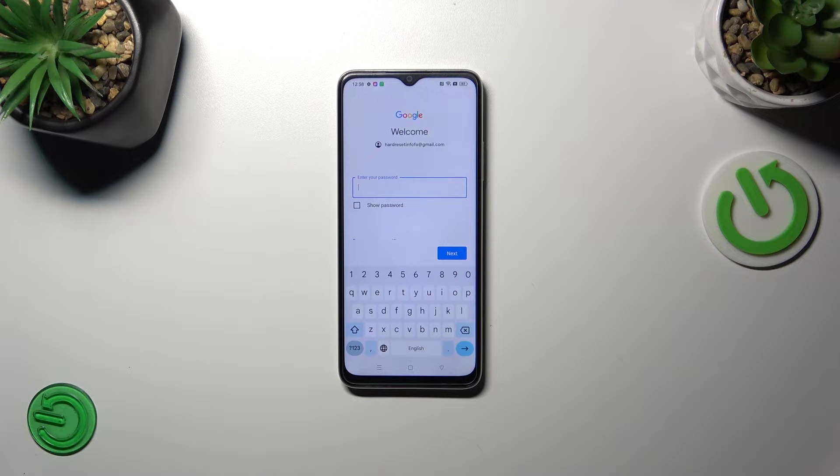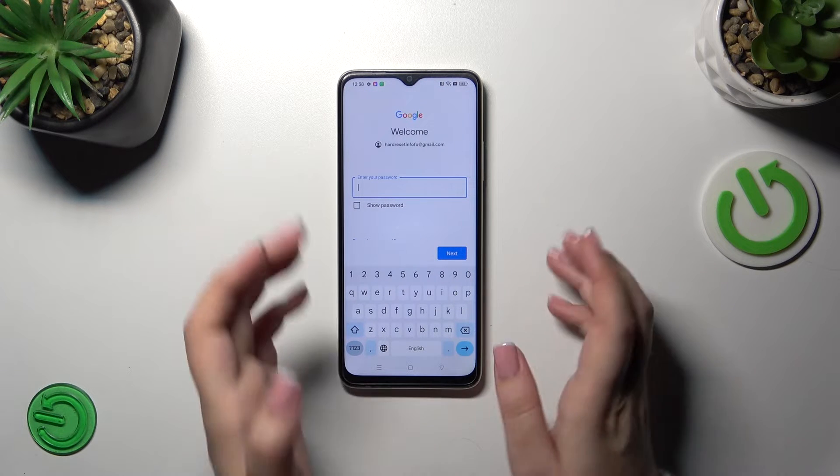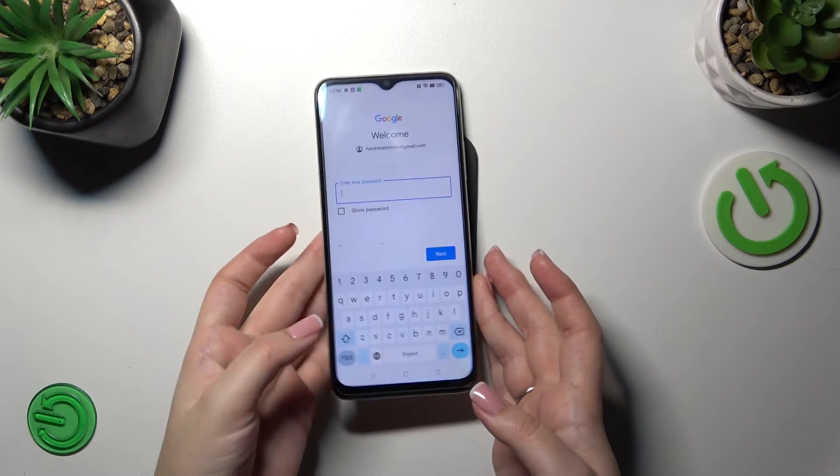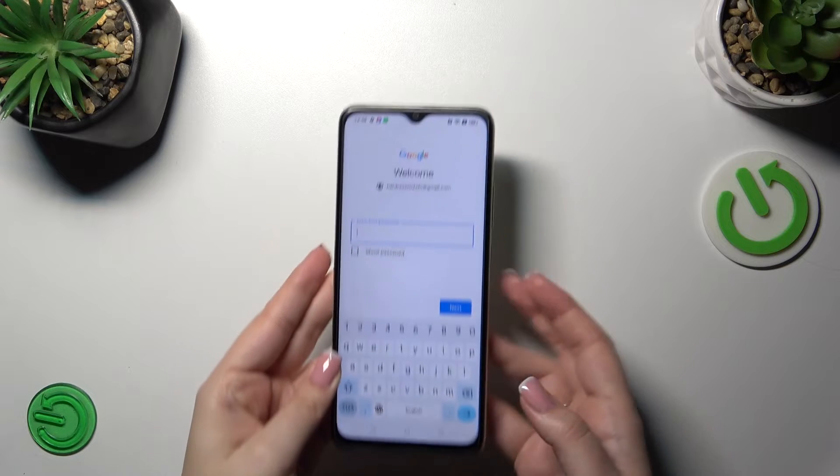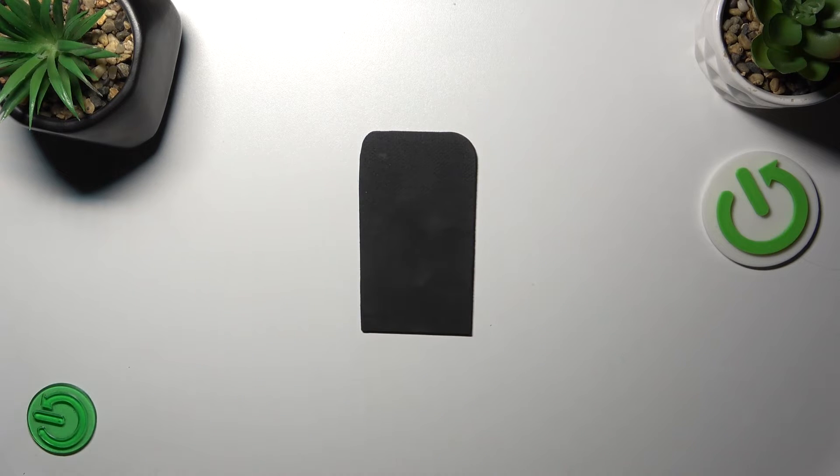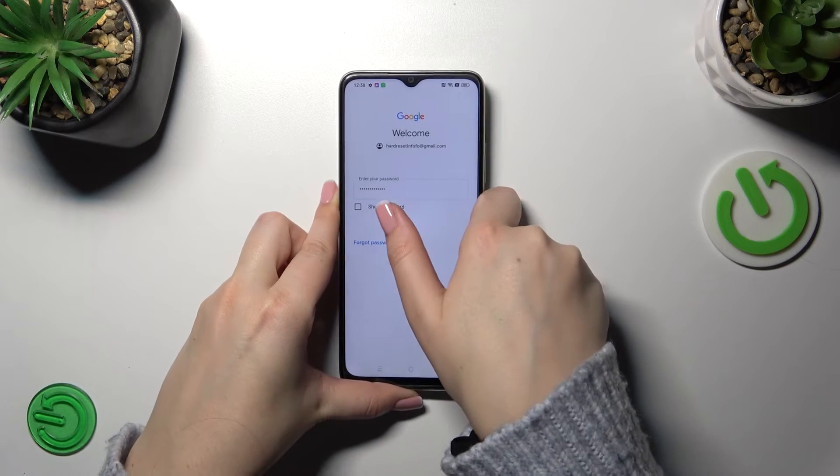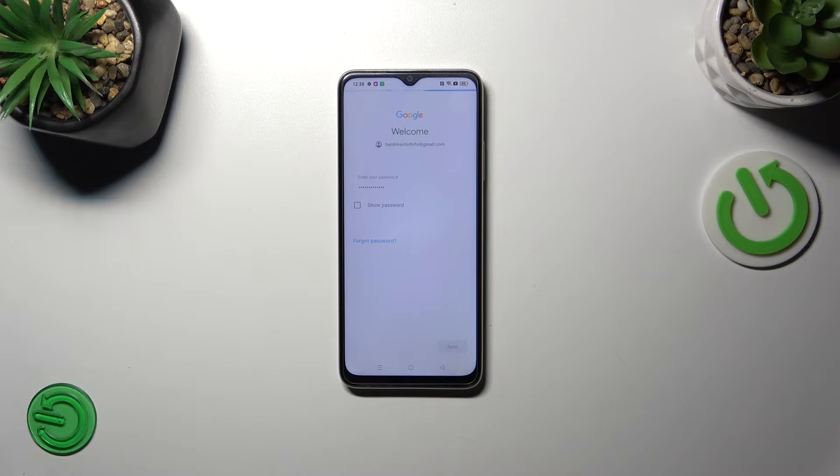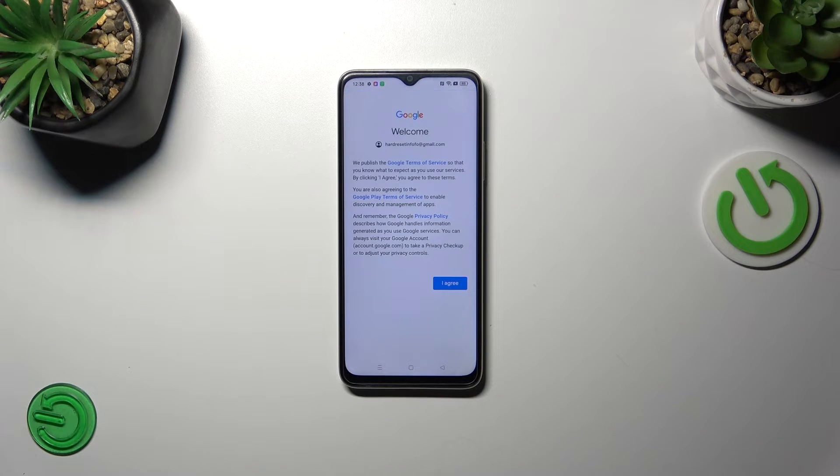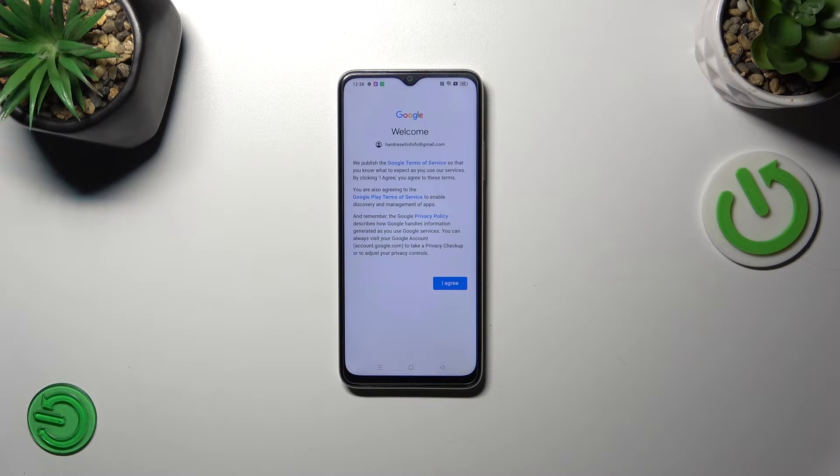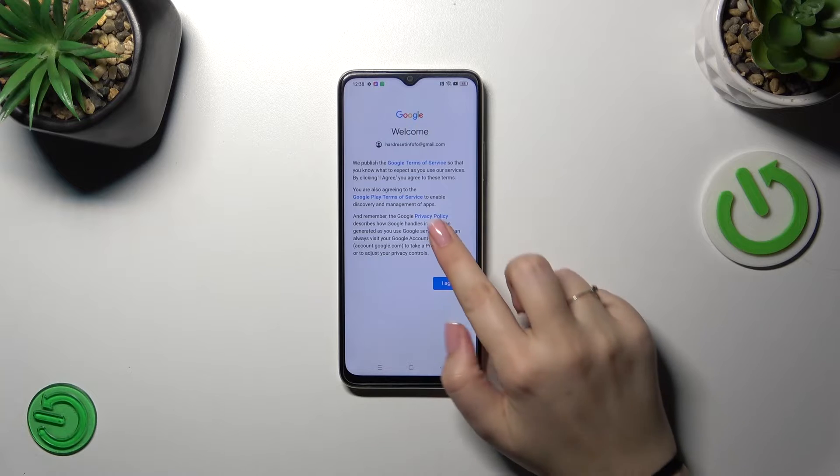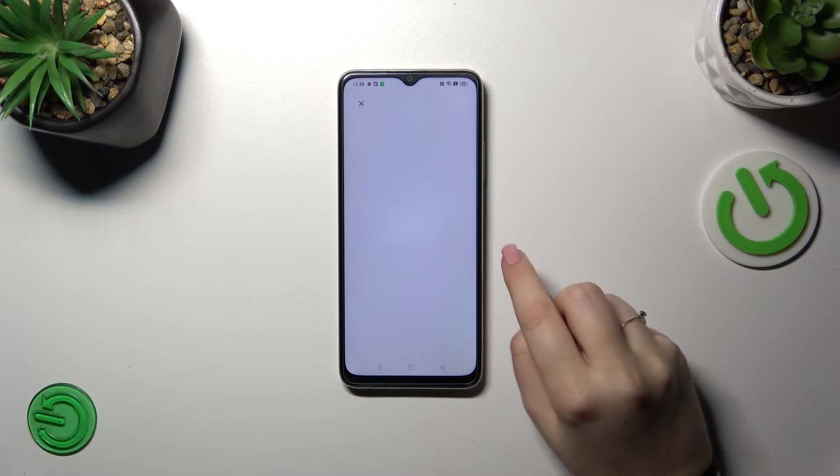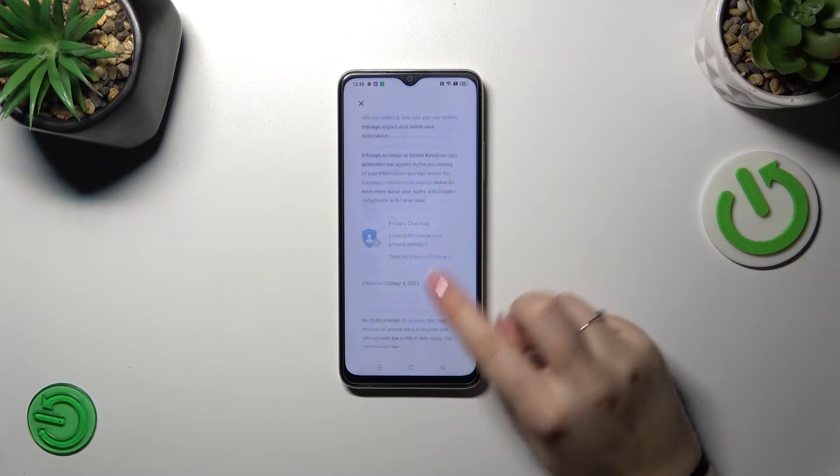So here we have to enter the password and let me do this out of the screen. All right, let's tap on next. Here we've got Google terms of service and privacy policy, so of course you can read it, just tap on it.